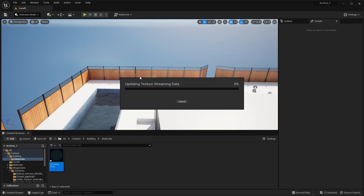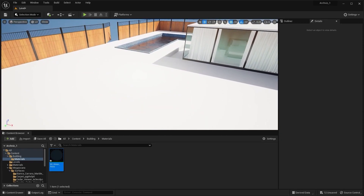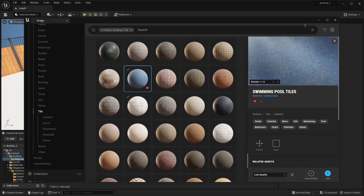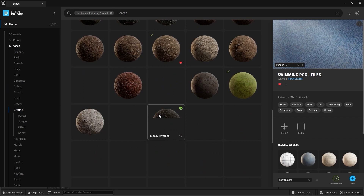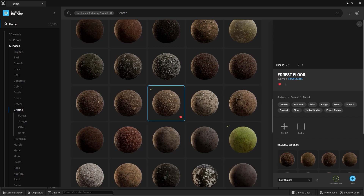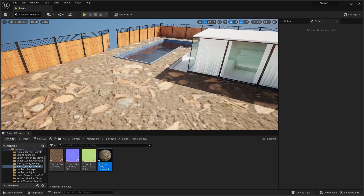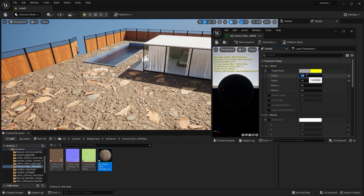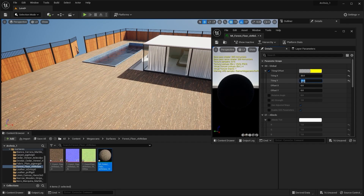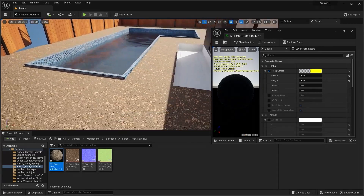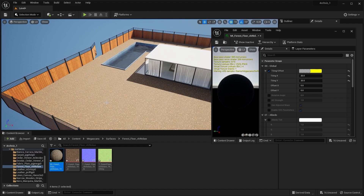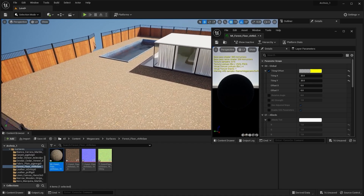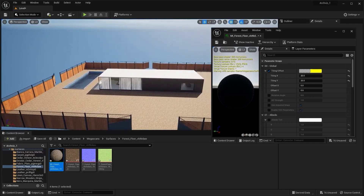Let's now find a material for our lawn. I'll go into the Megascans library, open the ground collection, and look for a material for our ground — I'm going to use this one. I'll add it into my project and apply it on the ground. We need to adjust the tile size — let's increase it to maybe 20. Don't worry about the repetition of textures, because we'll download grass from the Megascans library and have some very nice grass for our lawn. Our exteriors now look much better than before.